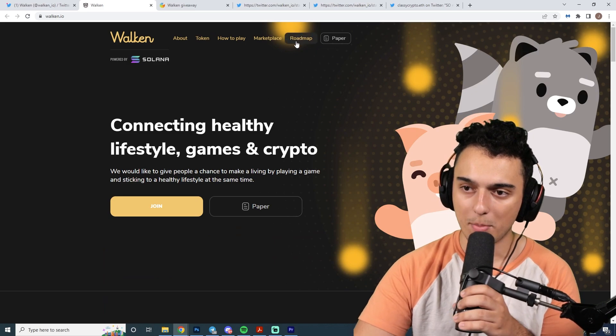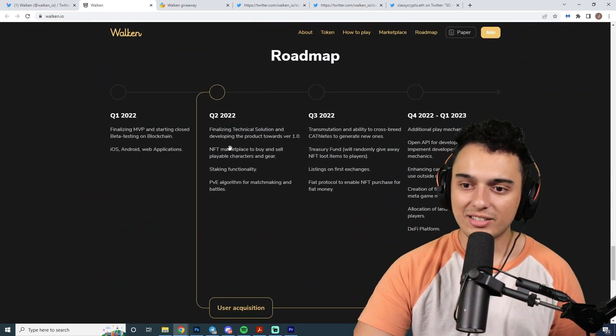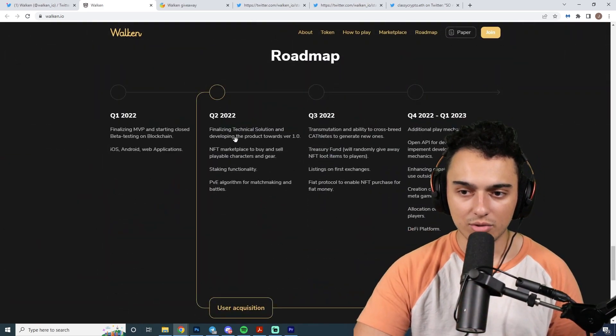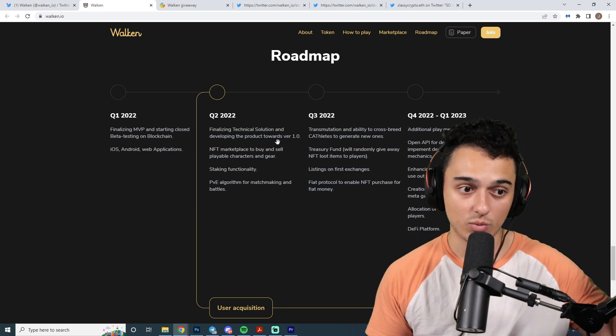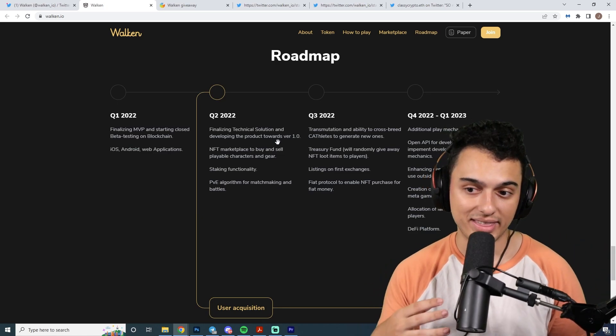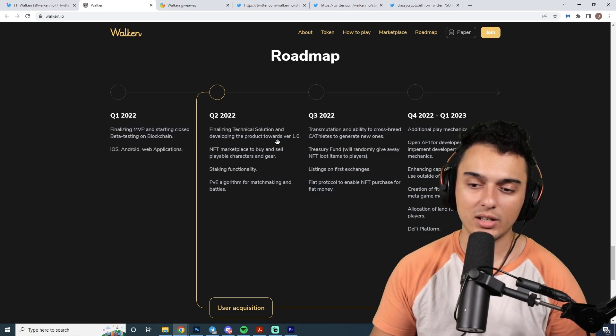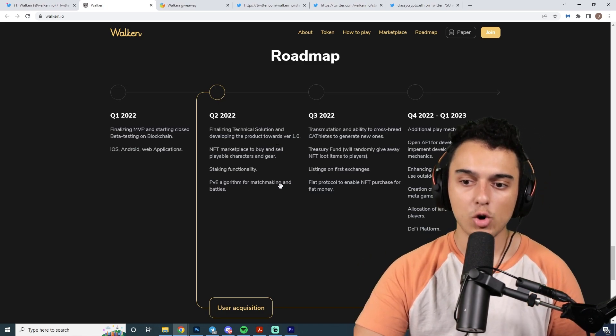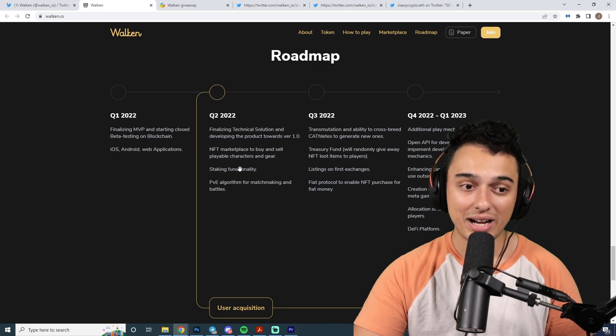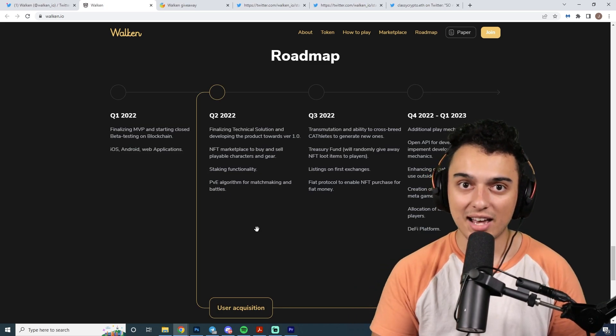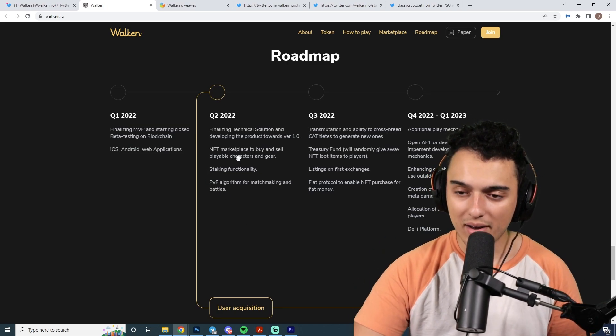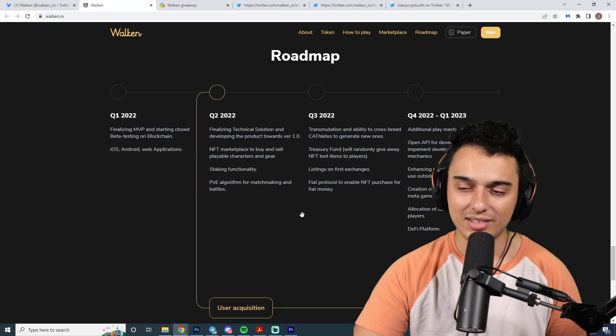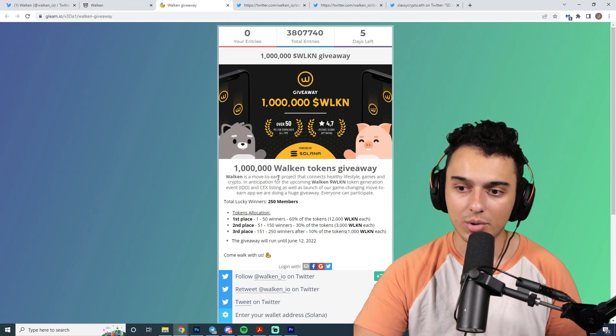Something important to mention about their roadmap is that right now they're finalizing the technical solutions and developing the product towards version 1.0, which is what we're currently doing with the beta. More importantly, we need to see the PVE algorithm for matchmaking in battles. It seems like they're going to have some kind of PVE function. For the guys that are actively walking outside, they'll probably have a bigger advantage and make more consistent income.